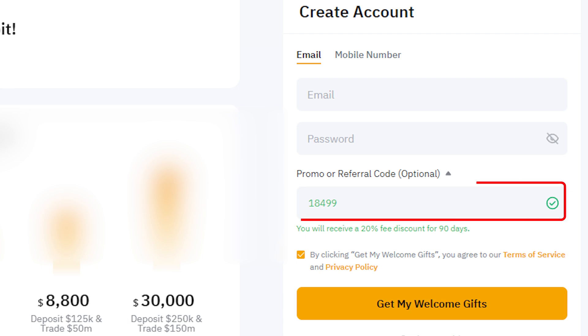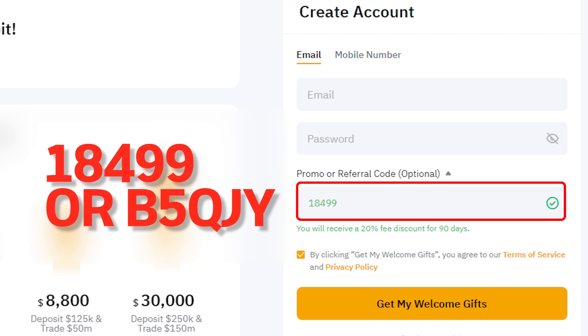Once on the official Bybit site, check the promo or referral code box on the right side of the screen. If it shows B5QJY or 18,499, the referral code has been applied.